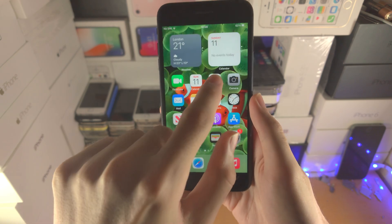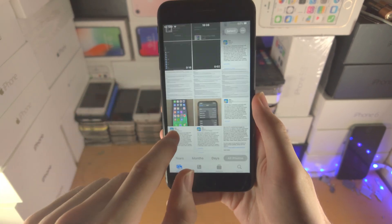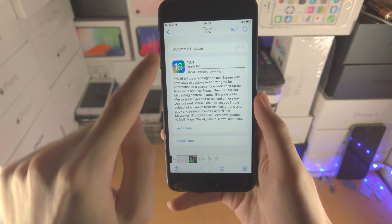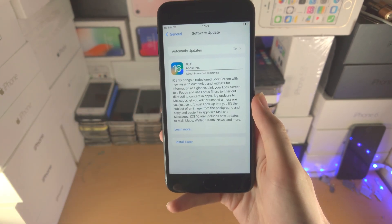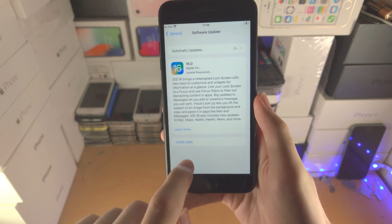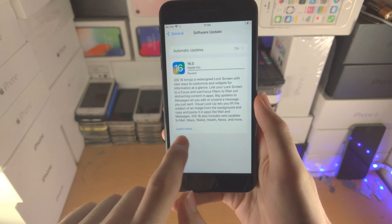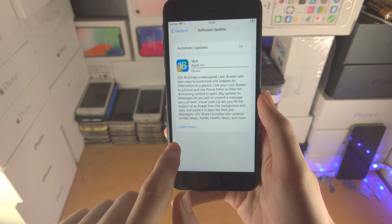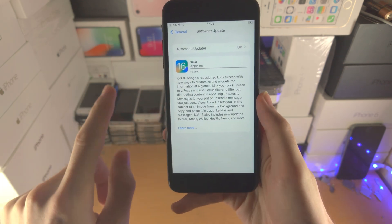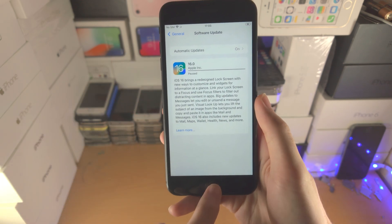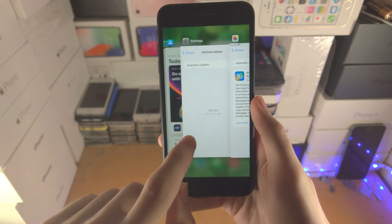You should see iOS 16 show up. An example would be — you can see iOS 16 right here and you would have the option to just tap on Install, or the download would automatically start.